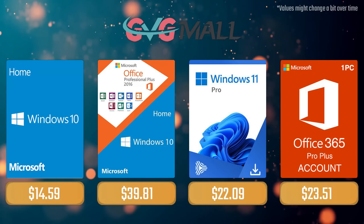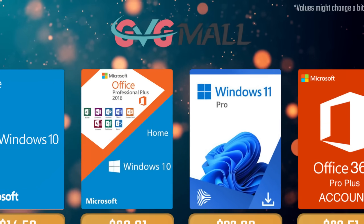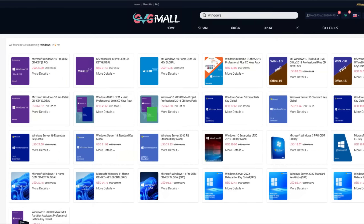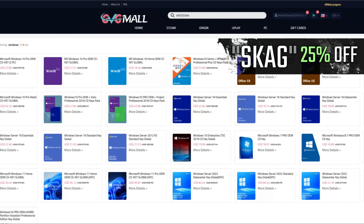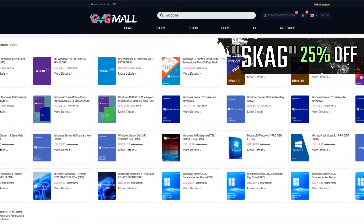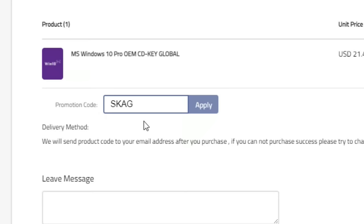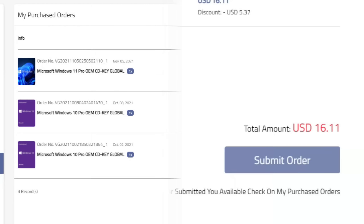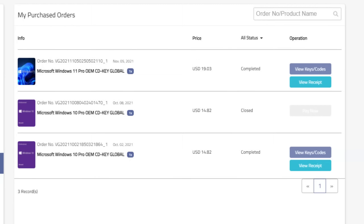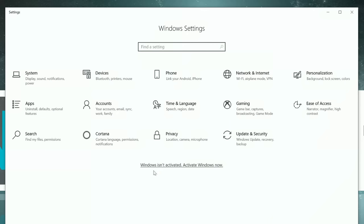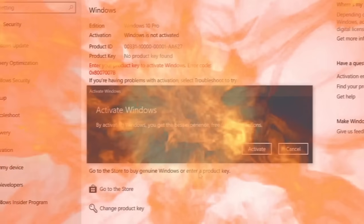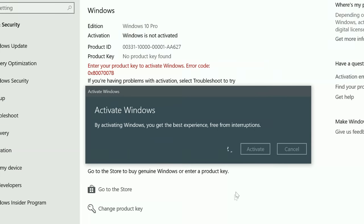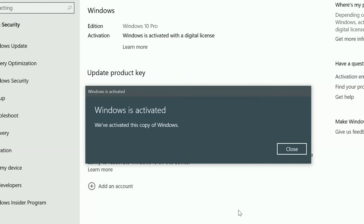Today's video sponsor is GVTMO, where using my SKG discount code leads to 25% off across several products, making a Windows 10 serial key only $16. After the payment, you'll receive the key in your account and all you need to do is enter it in your Windows settings and you have an activated system.